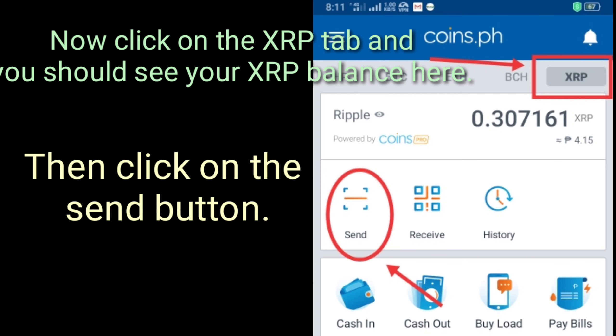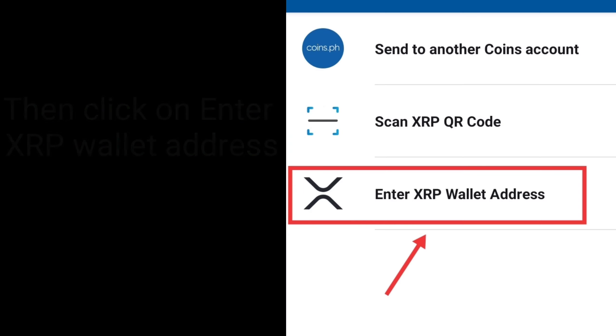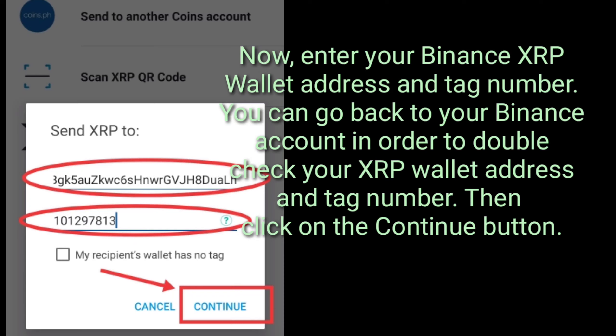Now click on the XRP tab and you should see your XRP balance here. Then click on the send button. Then click on 'enter XRP wallet address'. Now enter your Binance XRP wallet address and tag number. You can go back to your Binance account to double check your XRP wallet address and tag number. Then click on the continue button.